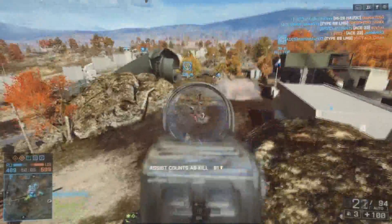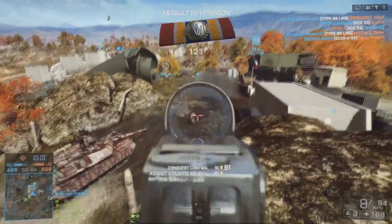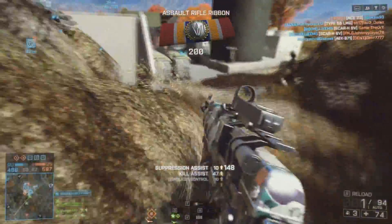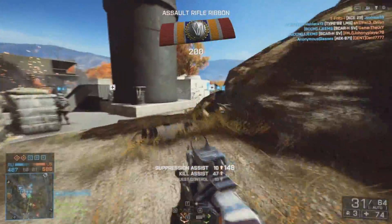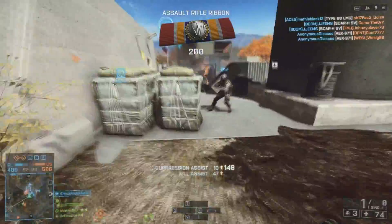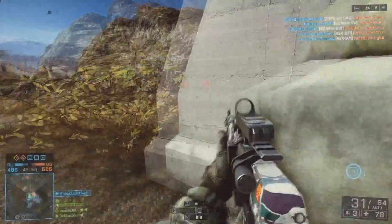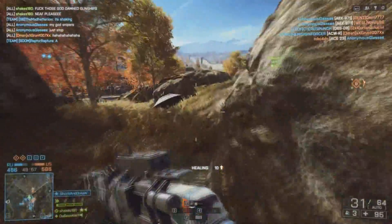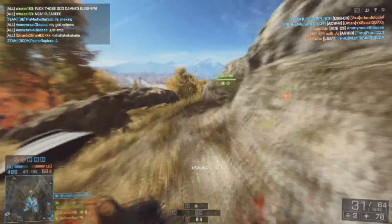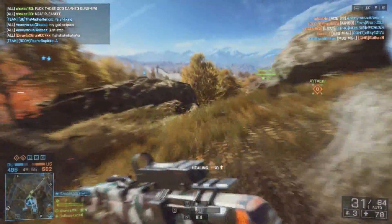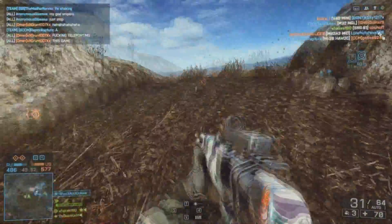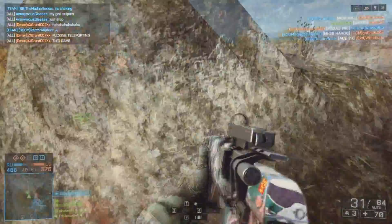Today's topic is actually going to be kind of different. I'm actually going to do a comparison video, and what this comparison video is going to consist of is FRAPS versus Shadowplay.